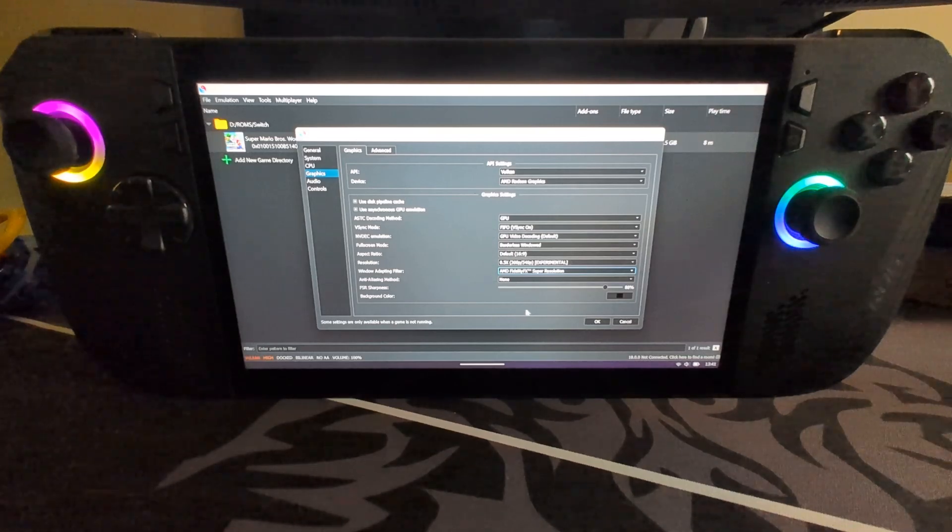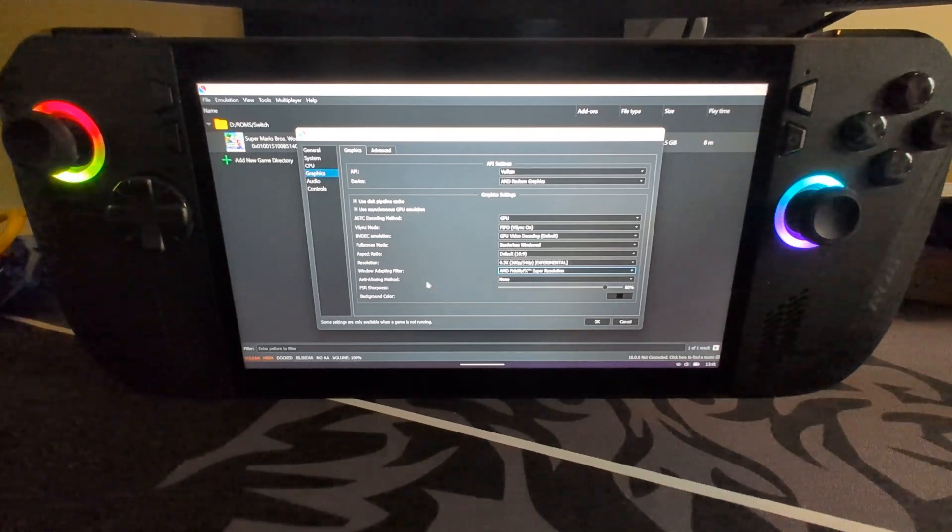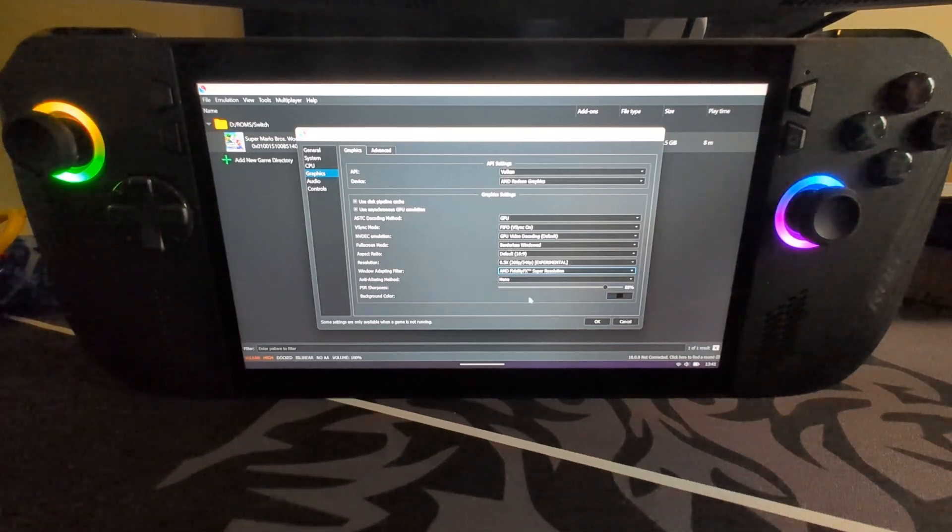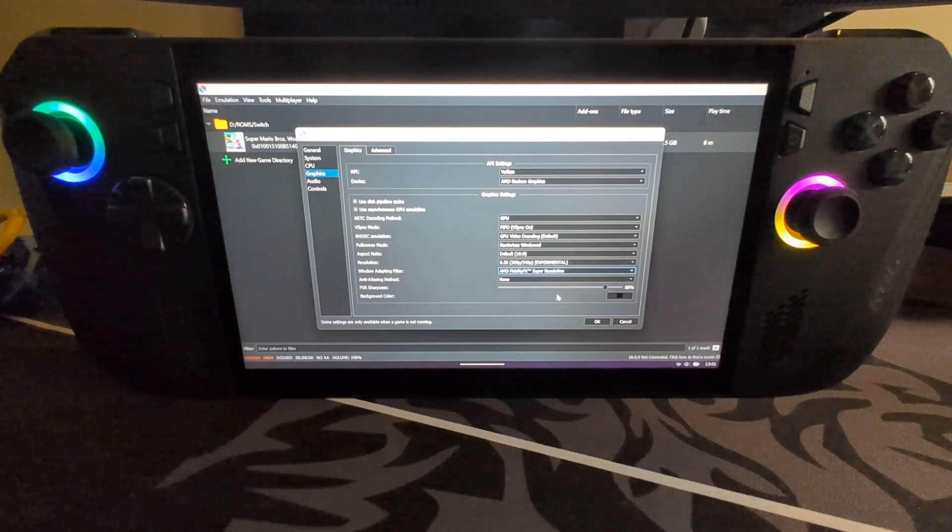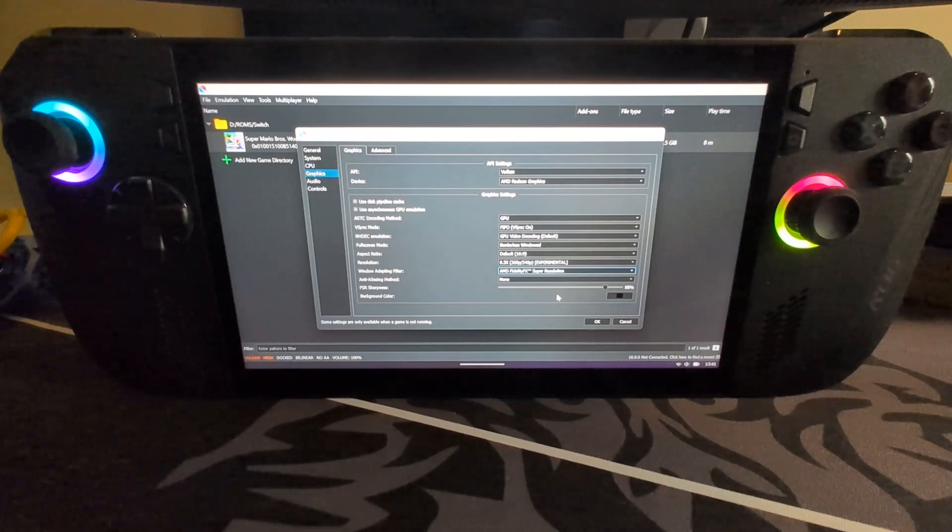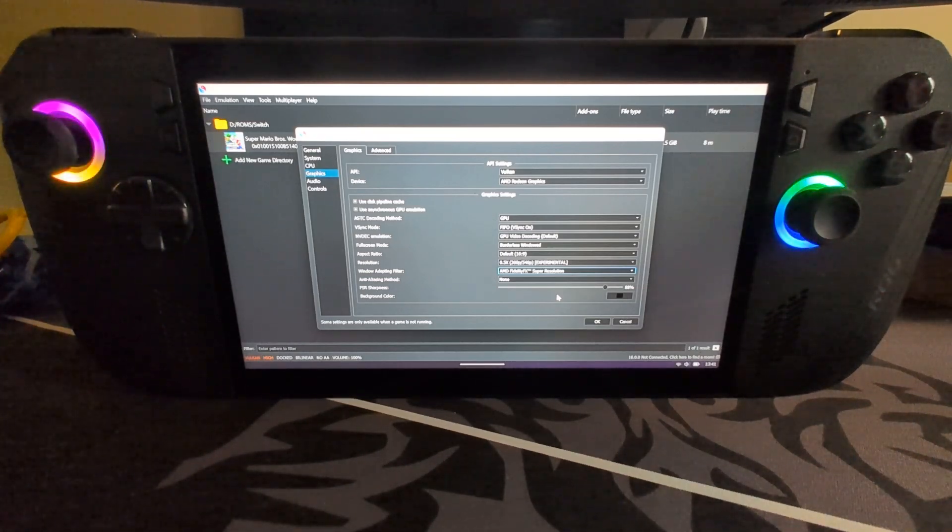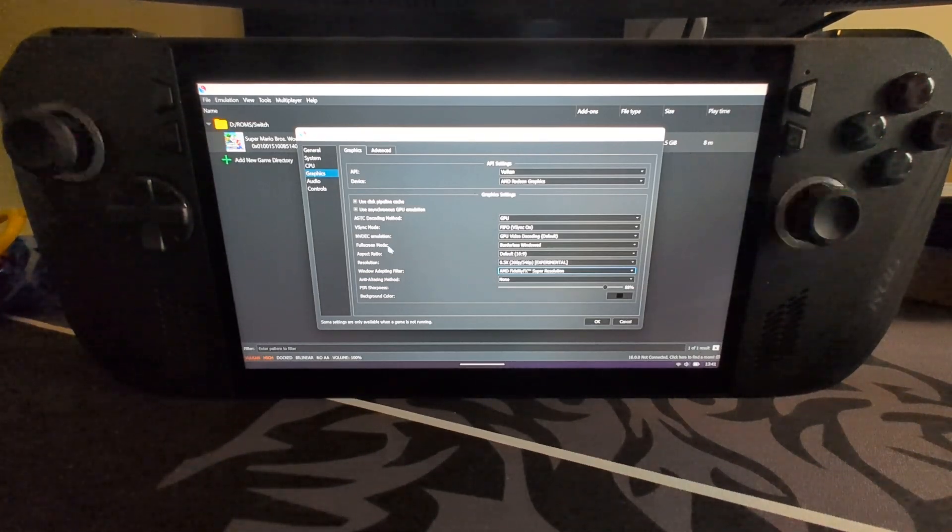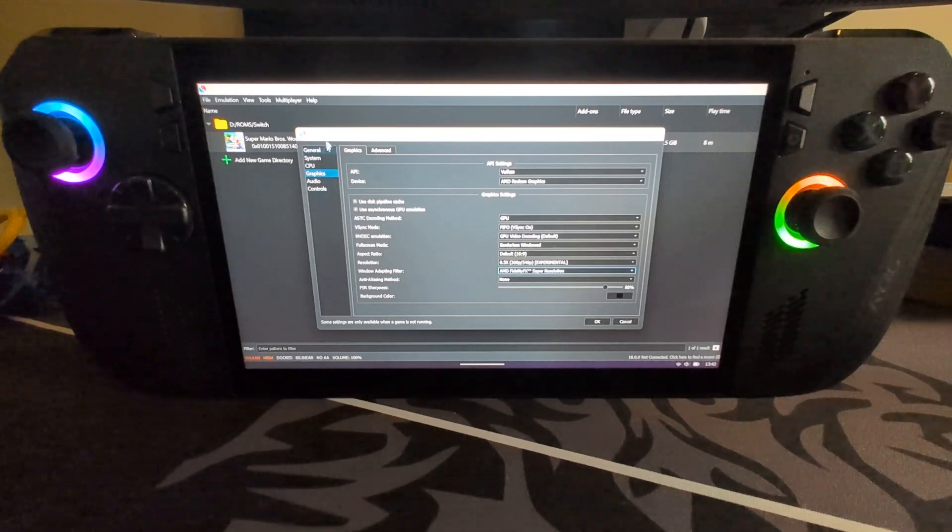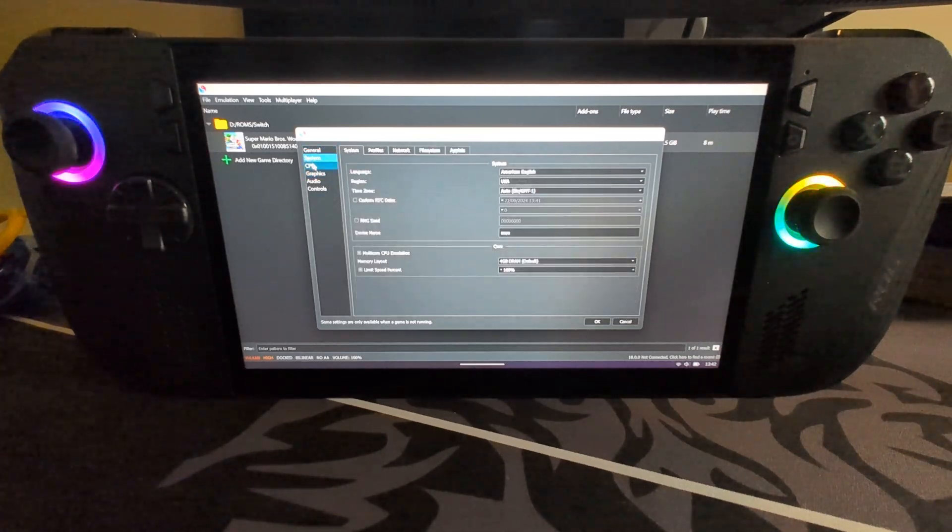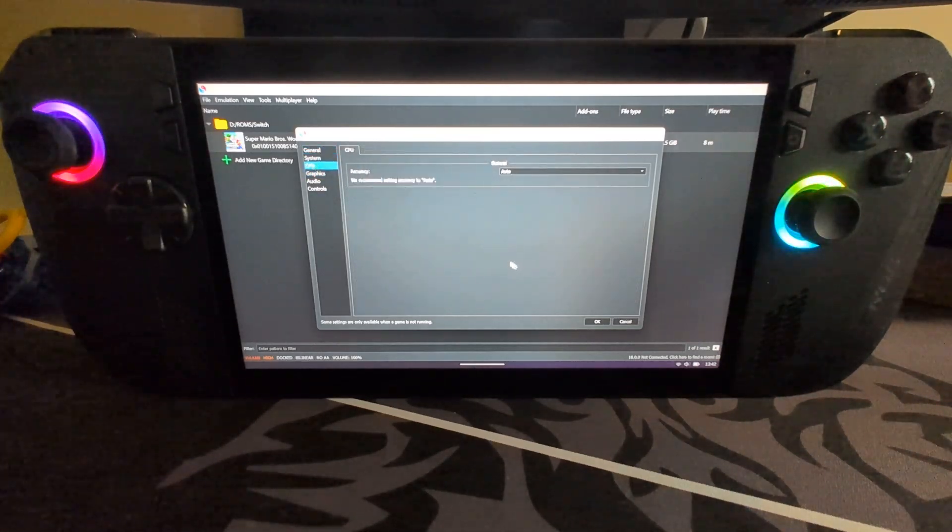This will actually upscale it now, and it'll look pretty close and look really good, even though the resolution is downscaled. That helps with performance. This FSR sharpness, I'll let you experiment with this. This is just how sharp it looks, just to tweak the overall end of it, not performance. Feel free to go here and change it. That's really all you need to do in the settings.